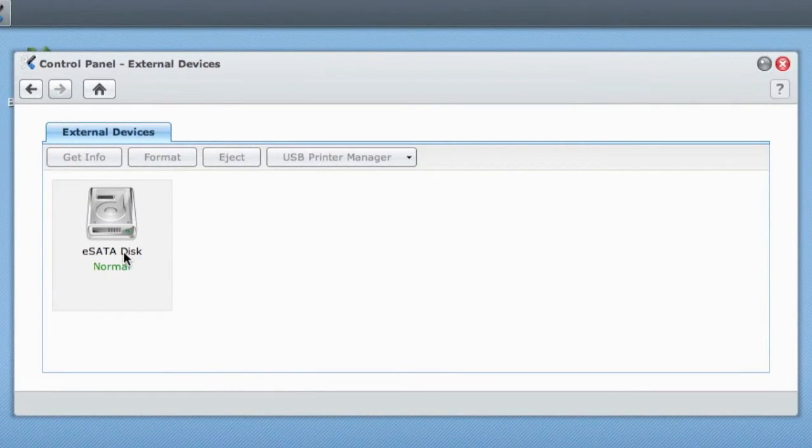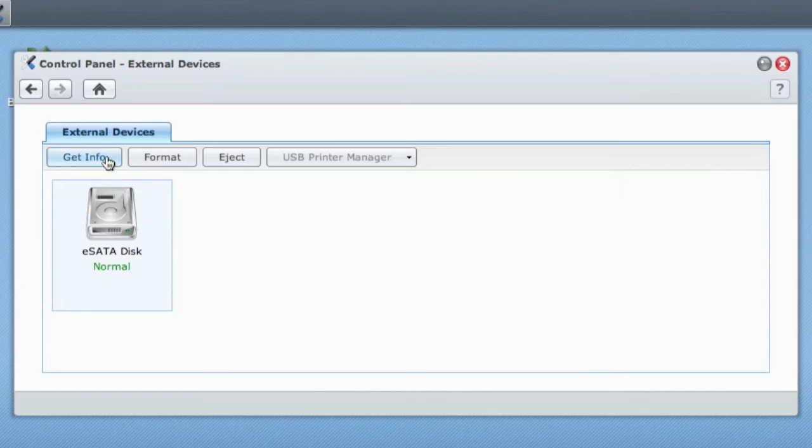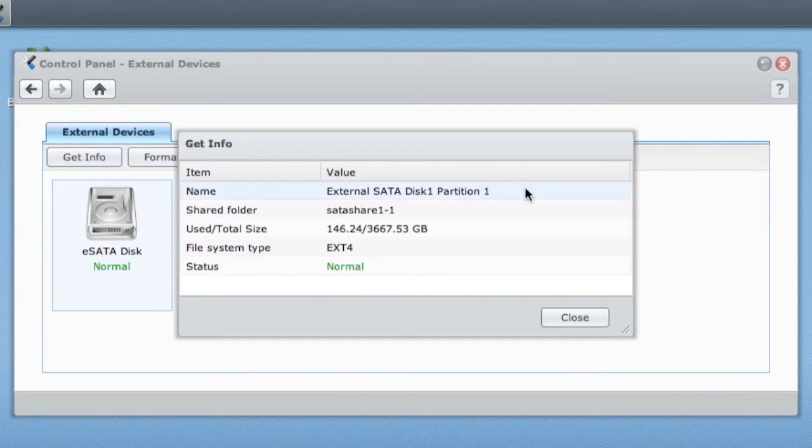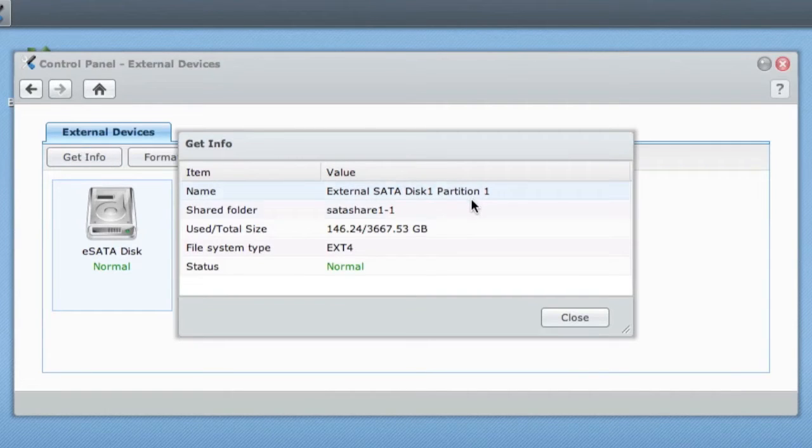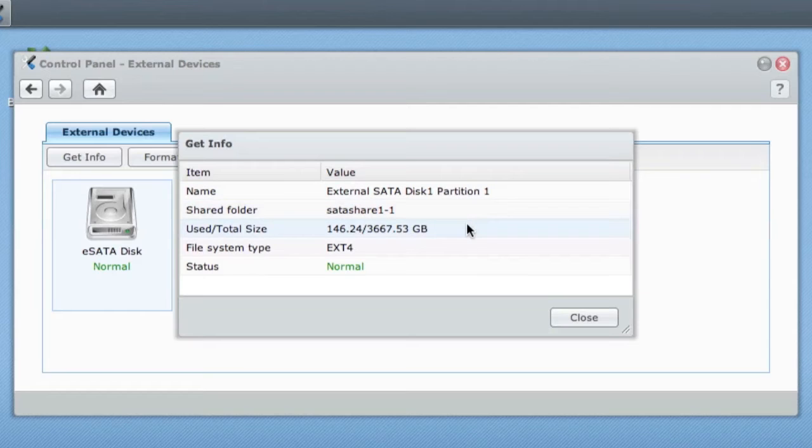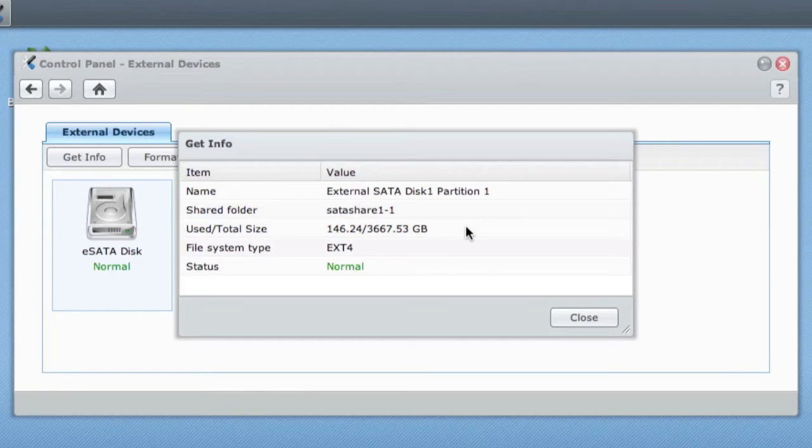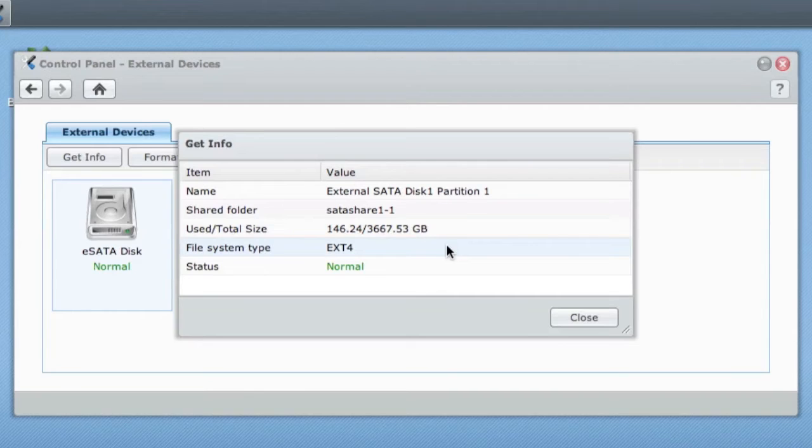When you first connect your drive you'd want to go into Control Panel, External Devices. The eSATA disk is here. If you click on that we can get info on the drive. It's disk one, partition one on the SATA share. The total size, mine's a 4 terabyte drive, it's just over 3.5 terabytes once formatted.